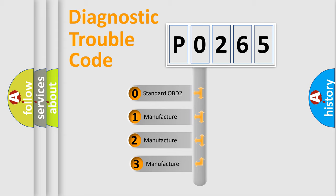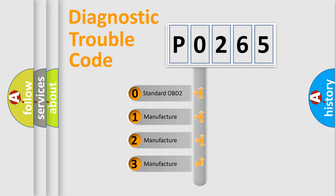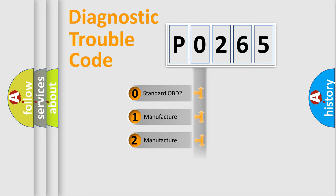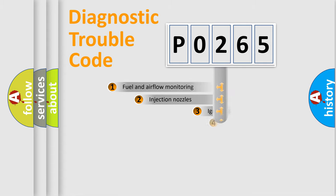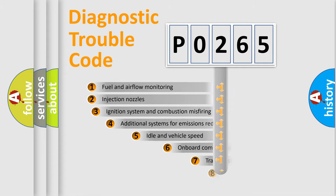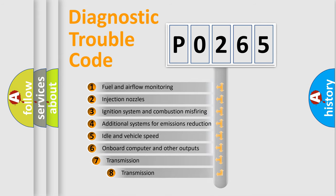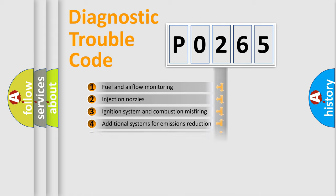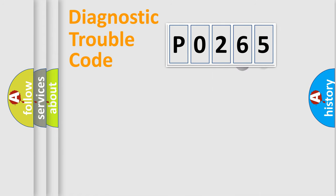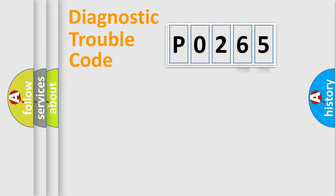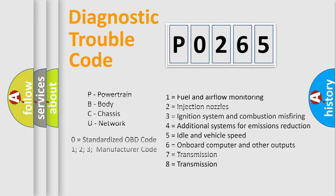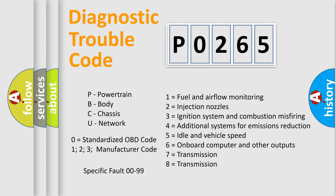If the second character is expressed as zero, it is a standardized error. In the case of numbers one, two, three, it is a more prestigious expression of the car specific error. The third character specifies a subset of errors. The distribution shown is valid only for the standardized DTC code. Only the last two characters define the specific fault of the group. Let's not forget that such a division is valid only if the other character code is expressed by the number zero.